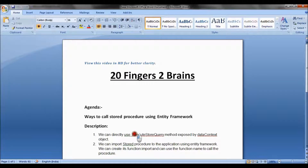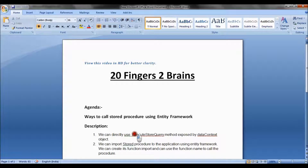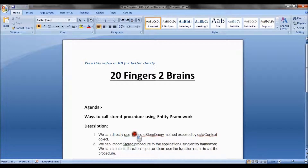Hello friends. In this video we will see ways to call stored procedures in Entity Framework. We will explain two methods: the first is using the executeStoreQuery method exposed by the data context object, which accepts the name of the stored procedure and fetches the records. The second method is to import the stored procedure to the EDMX file and then use the function import name to call the stored procedure.